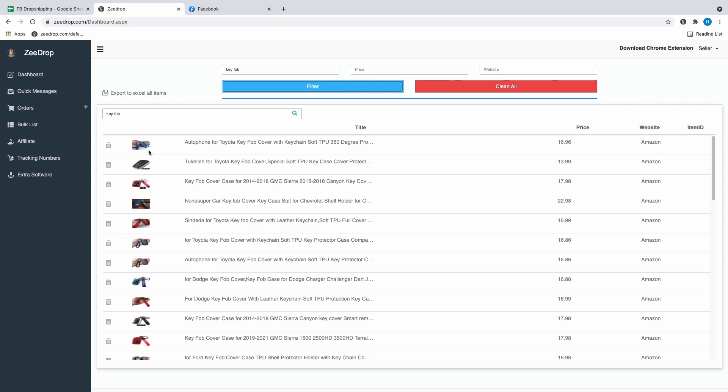Something recently added is that you can actually copy the address when someone buys on Facebook, and when you go to plug it in on Amazon you can hit copy from ZDrop and it'll put the address in for you automatically, which makes your life a lot easier.